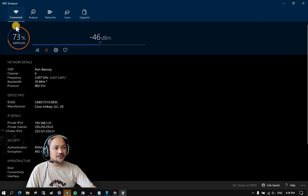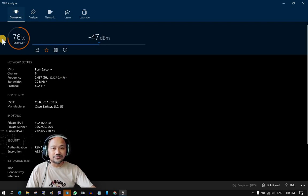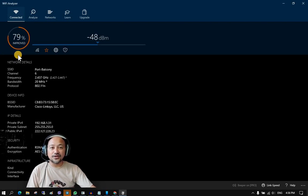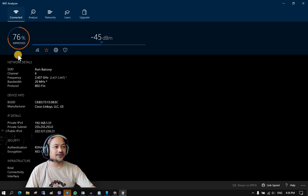It says here that it is only 76% optimized. The target is to optimize our Wi-Fi network to at least 95 to 100 percent. So how do we do that?